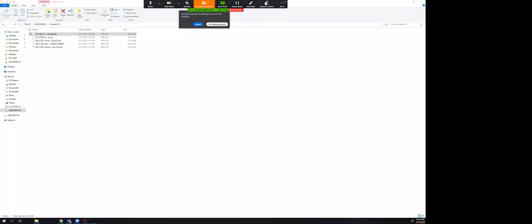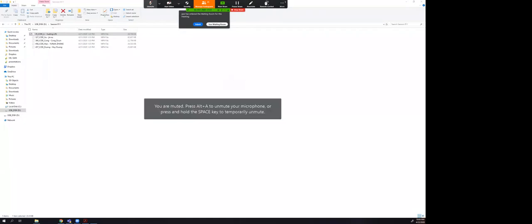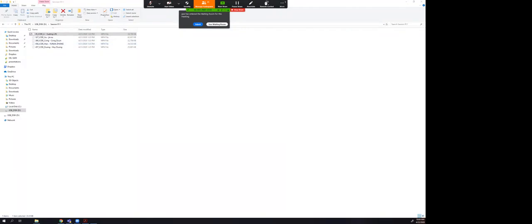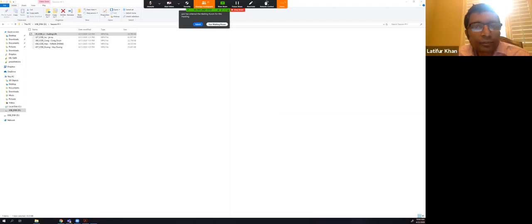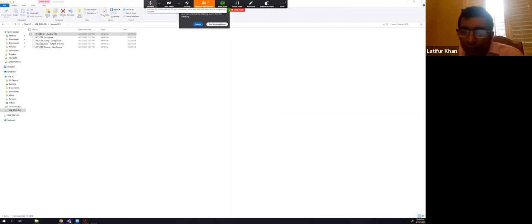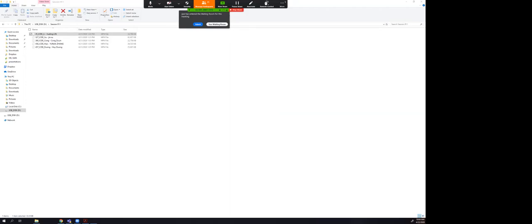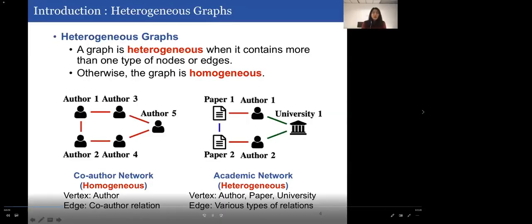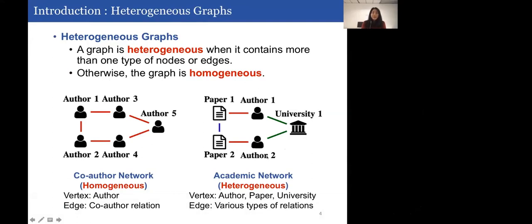In this paper we focus on the heterogeneous graph. A graph is heterogeneous when it contains more than one type of nodes or edges; otherwise the graph is homogeneous. For example, a co-author network is a homogeneous graph since it only contains one type of vertex — author — and one type of edge — co-author relation. The academic network illustrated here contains three types of vertices: authors, papers, and university, and three different types of edges, making it a heterogeneous graph.